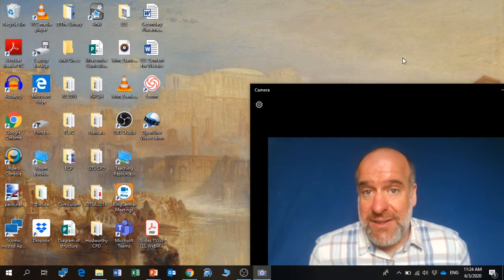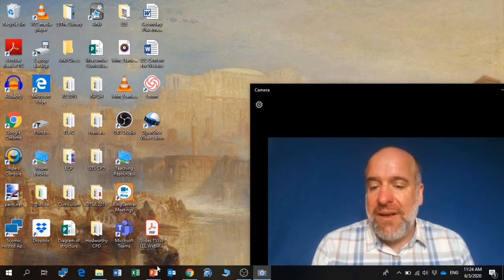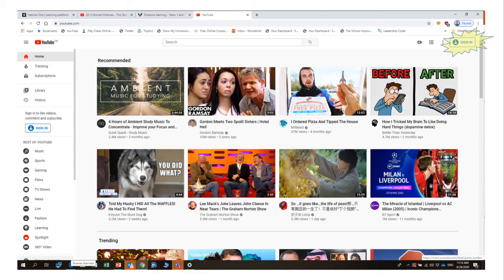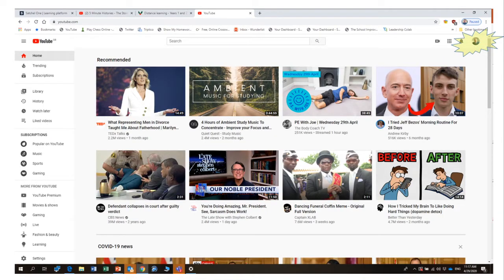The easiest way to do this is to put it onto YouTube, and it is very easy and straightforward to create your own YouTube channel. So if you Google YouTube, you'll get the YouTube welcome page, and in the top right-hand corner there will be a little sign-in button. If you click that sign-in button, it will ask you to create your own account, which is very straightforward to do.